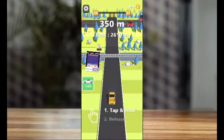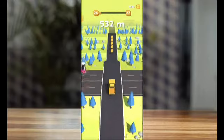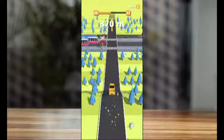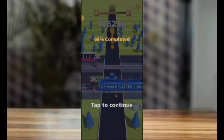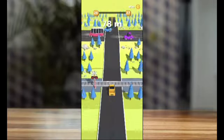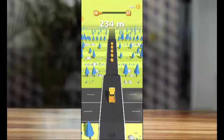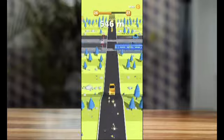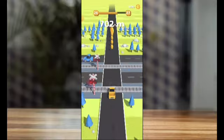Most projects have AdMob plugin. You can easily reskin and upload on the Play Store, or use it to develop another game for your client. Many game types available: puzzle, hyper casual, runner, and top trending games.